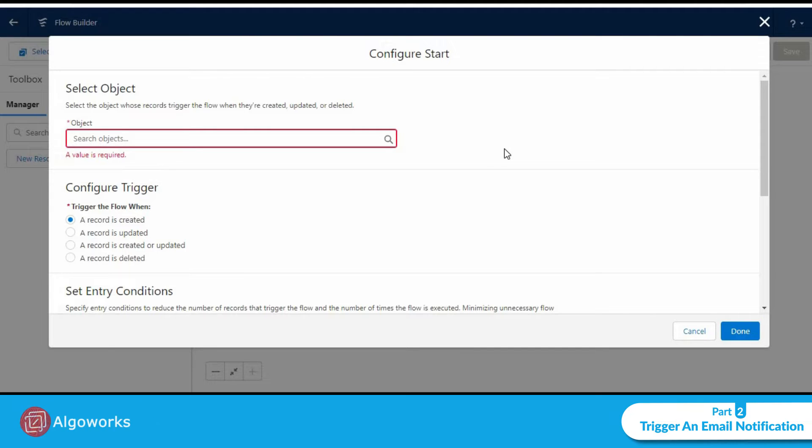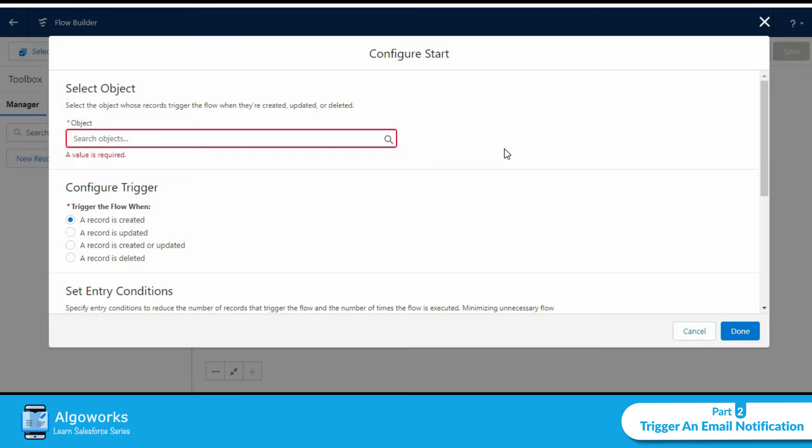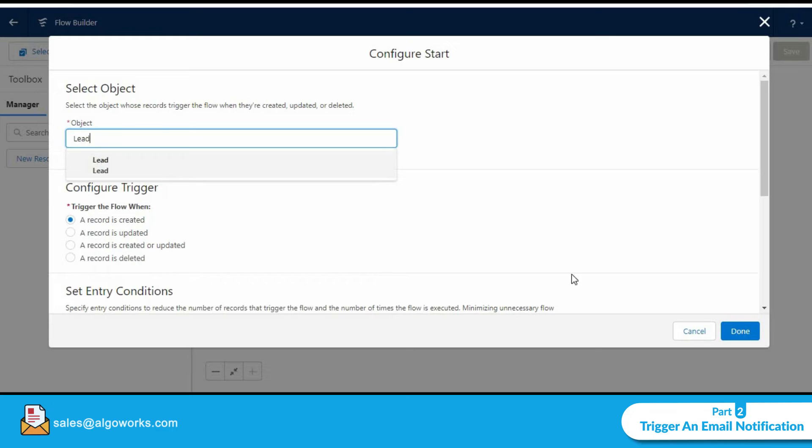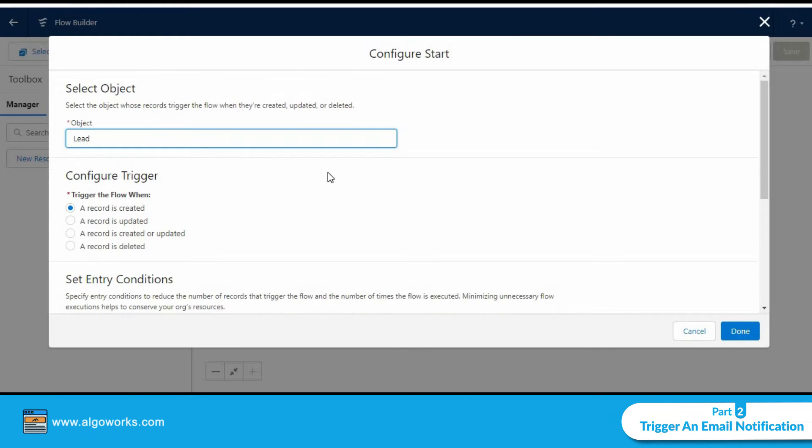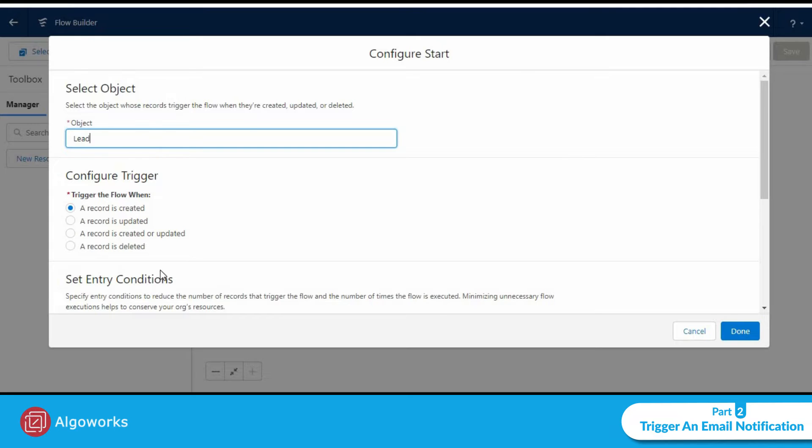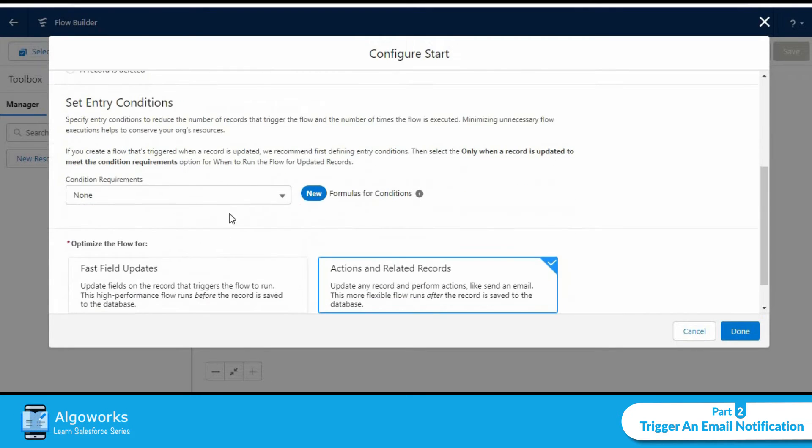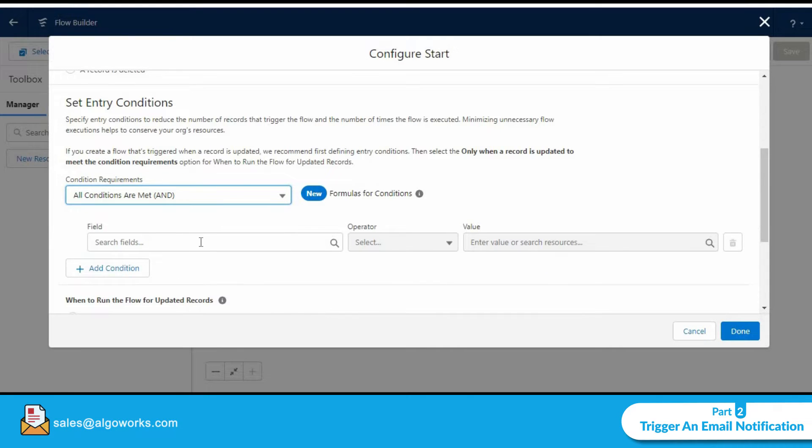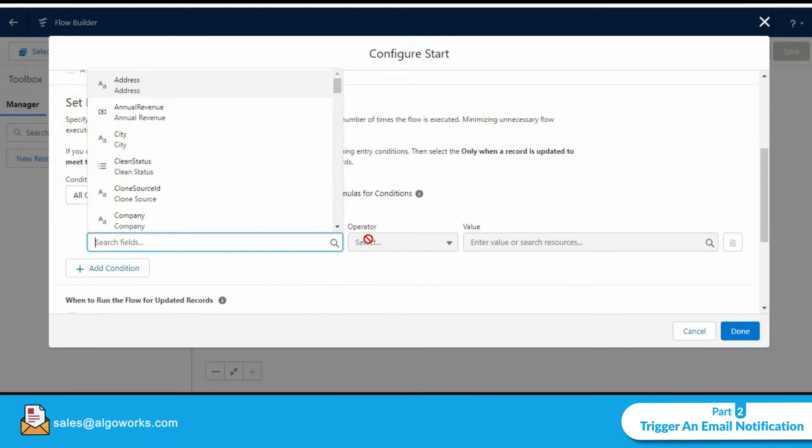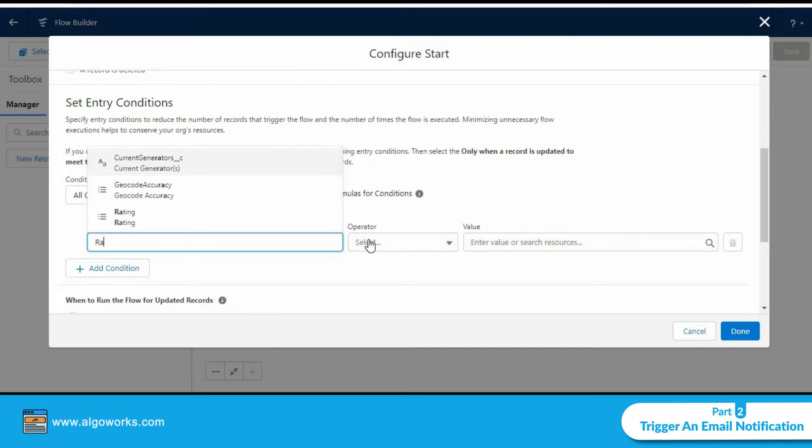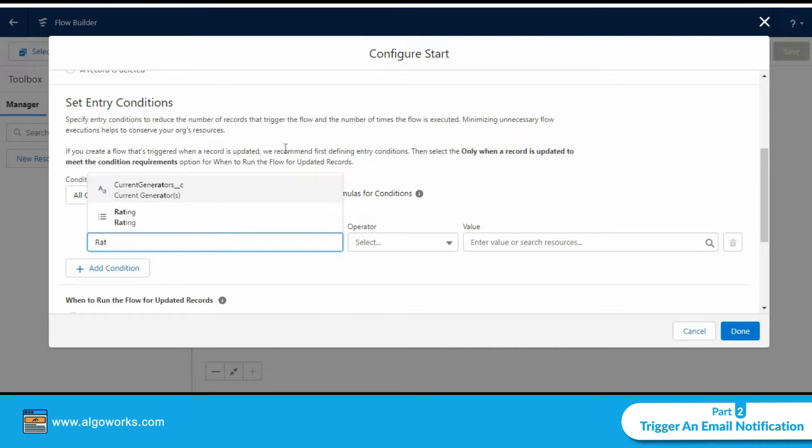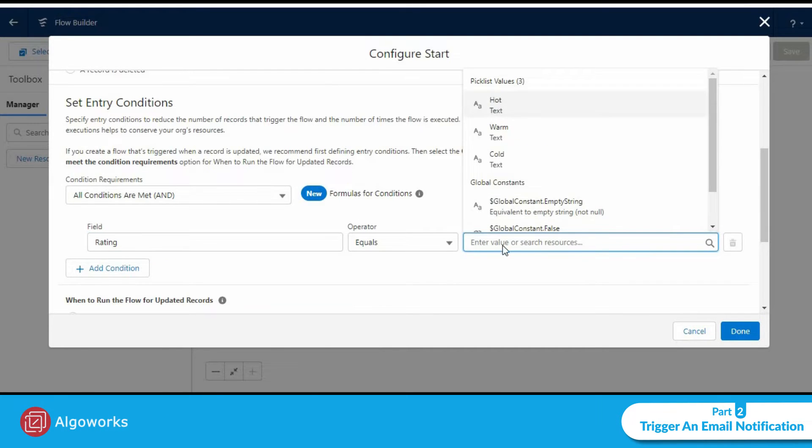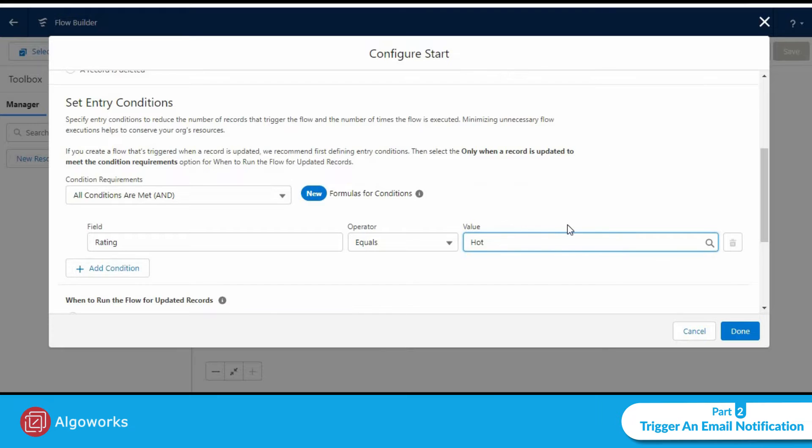It would make sense to notify the lead owner to action on it. So let's go ahead and click on the lead object. The flow will be triggered when a record is created or updated. Our entry conditions will be when all conditions are met and we will select rating equals hot.